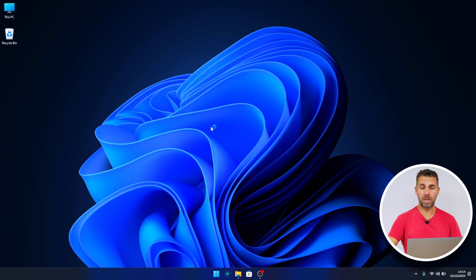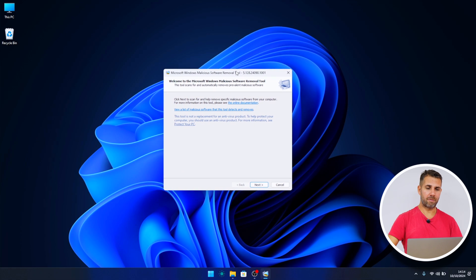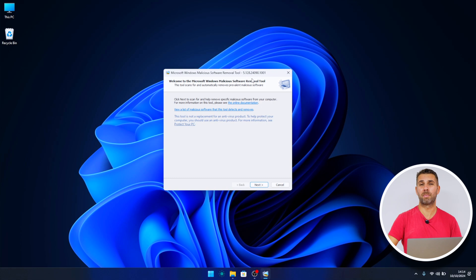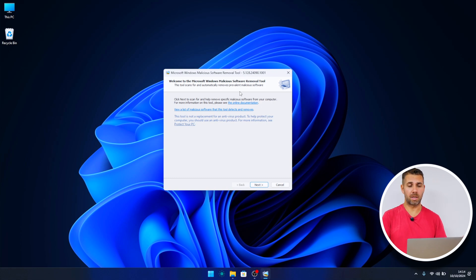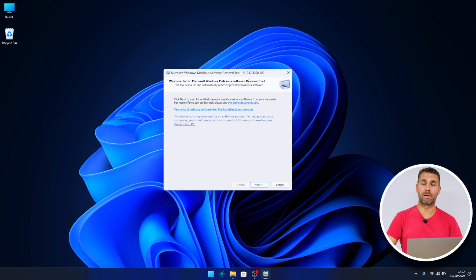Here we have the Microsoft Windows Malicious Software Removal Tool. We can check out the version here - this will depend on our Windows Update. If it's older, it will have an older version; if it's newer, it will have a newer version. Basically, that's it. I just need to press Next and then we have three options.